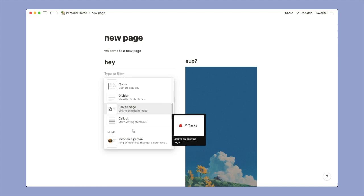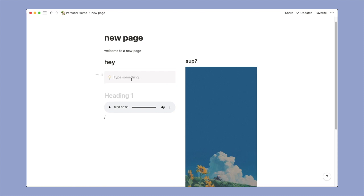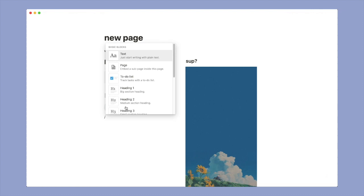And this is how you add a divider. Another thing that I think you would use a lot is this callout function, just in case you want to set reminders and want the text to be highlighted. So this is how you can do that.